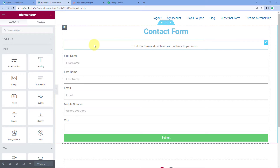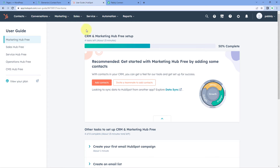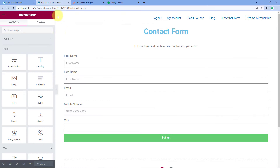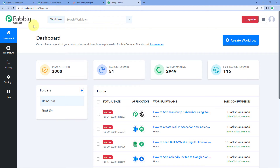As you can see, this is a simple form which I have created using Elementor, and I have added this form into my website. Now I want that whenever a user enters the details and submits the form, I want to add that same user as a new contact in my HubSpot CRM. To make this happen, we have to connect our Elementor form with HubSpot, and we are going to use PavliConnect, which is an automation and integration platform, to do so.